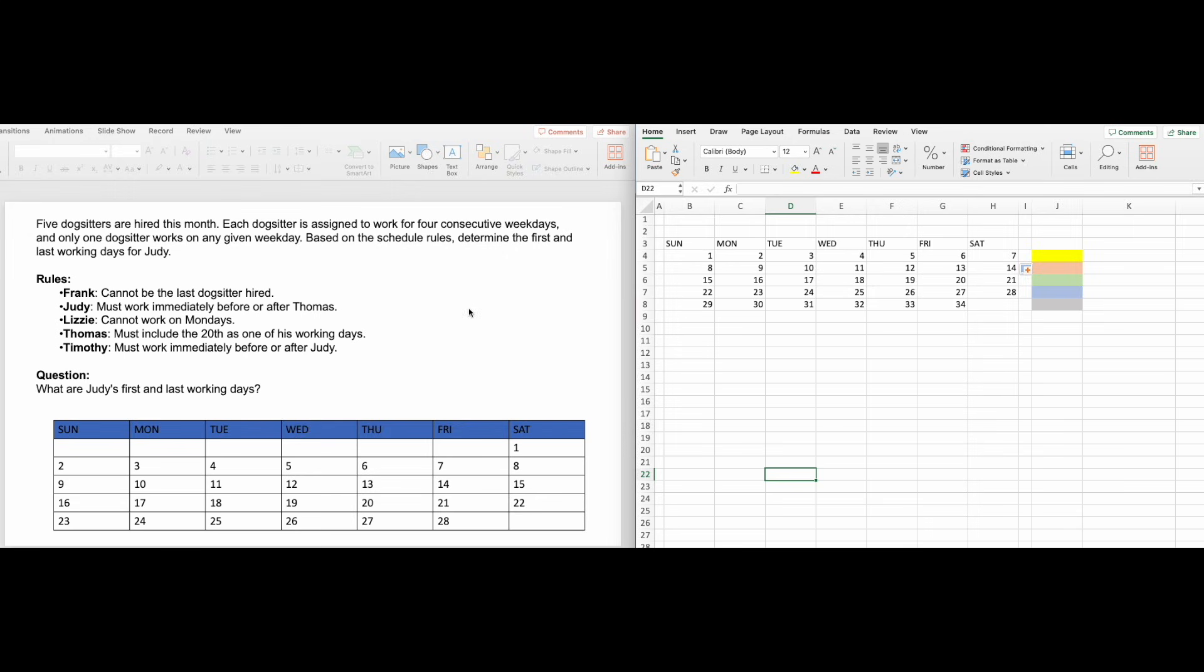On the left here, you'll see a question that is similar to the real test. Now to answer this easily, what you'll need is to have a prepared calendar in the Excel sheet, which, with formulas, I can easily adjust the dates to suit the question.